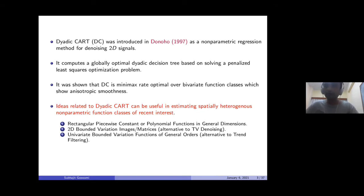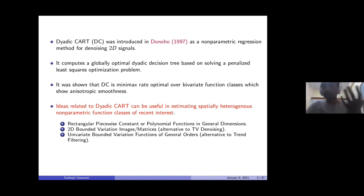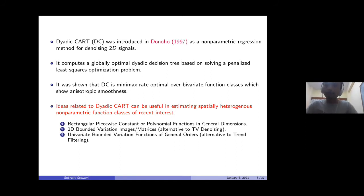There's also a class of functions in dimension one whose higher order derivatives have bounded variation. For total variation you can think of it as the first derivative being bounded, but you can actually require higher order derivatives to have bounded variation instead of just the function itself, which requires some kind of integrability — a bound on the integral of some higher order absolute derivative. The popular methodology for estimating this class of functions is called trend filtering.